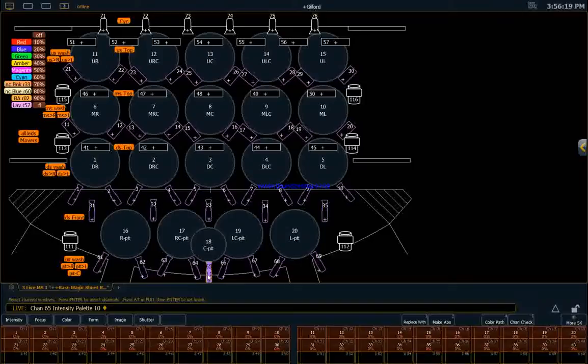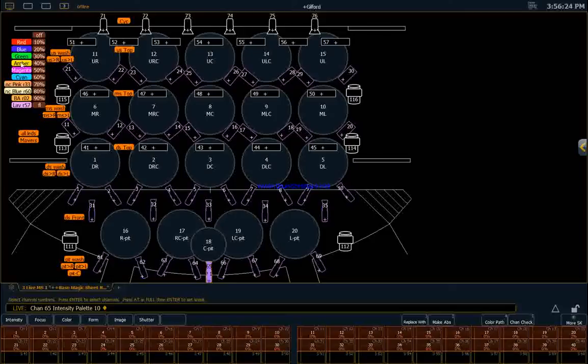You'll notice that the instrument got filled in. And now we could pick a color. Let's make it amber.